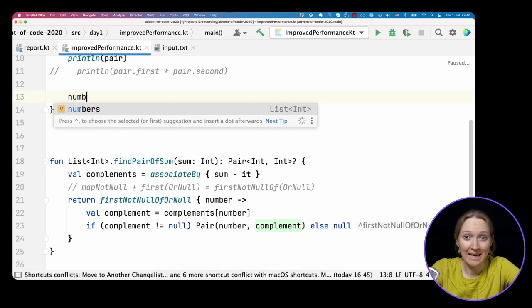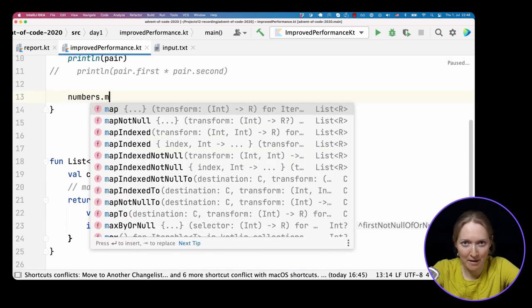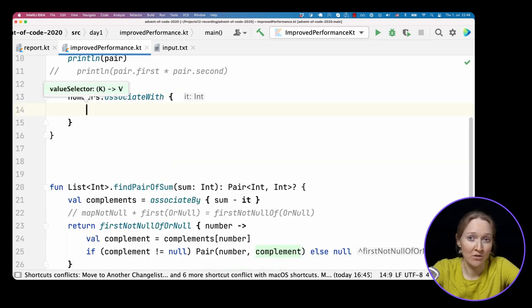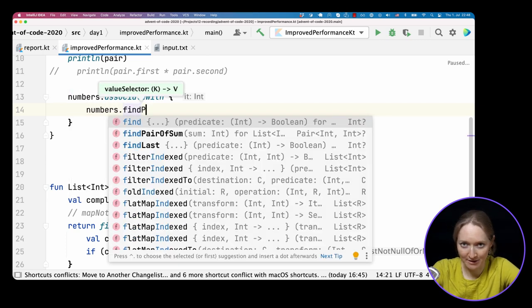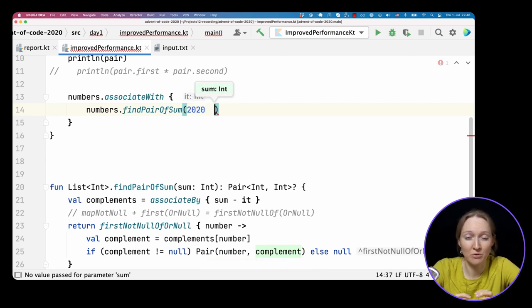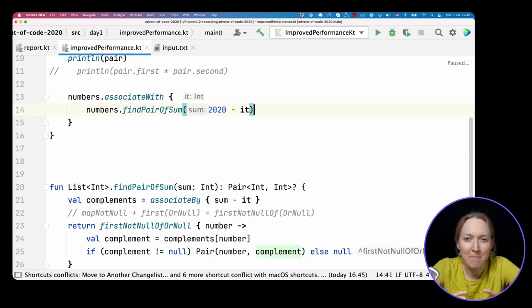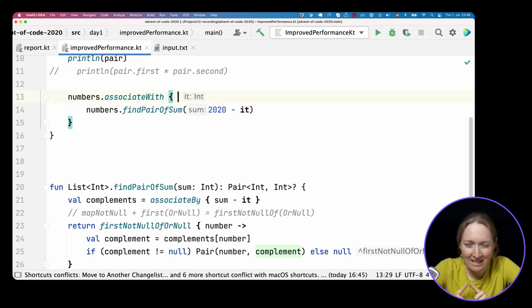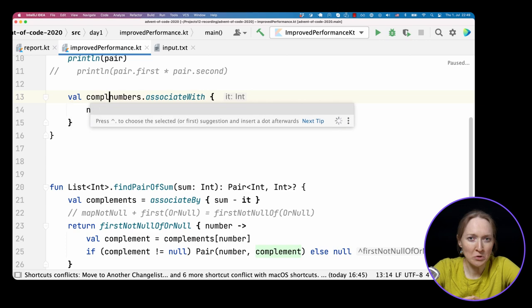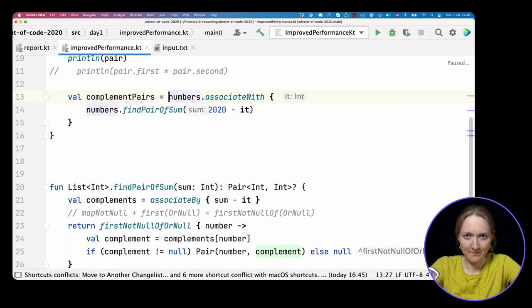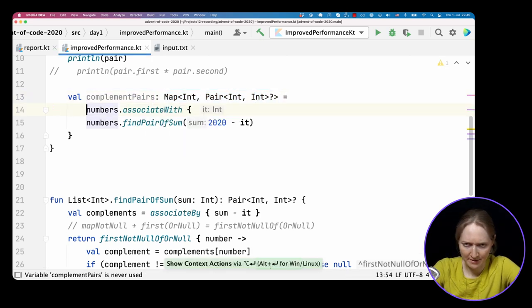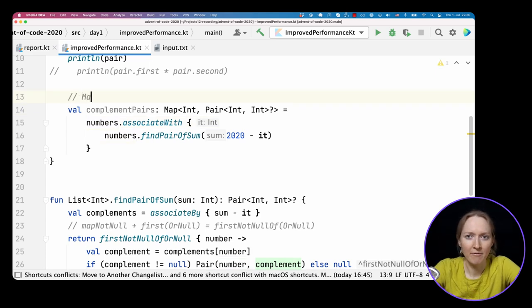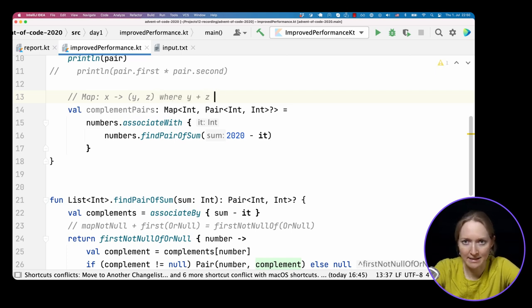Our next step is to build a helper map that stores the complement pair of values for each number. We iterate through the list of numbers, and we associate each number with the corresponding complementing pair if it exists. Now we want these three numbers to sum to 2020. So we need a complementing pair that together with our number makes 2020. It isn't the default name for the lambda argument. Let's store this map in a variable, complementPairs.